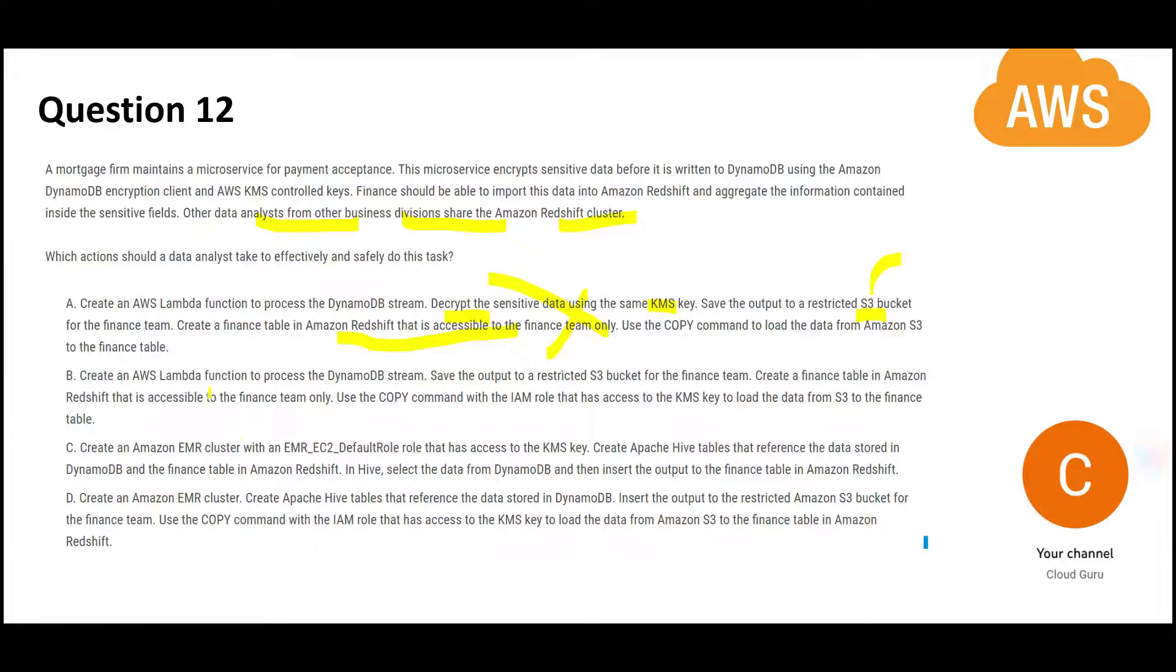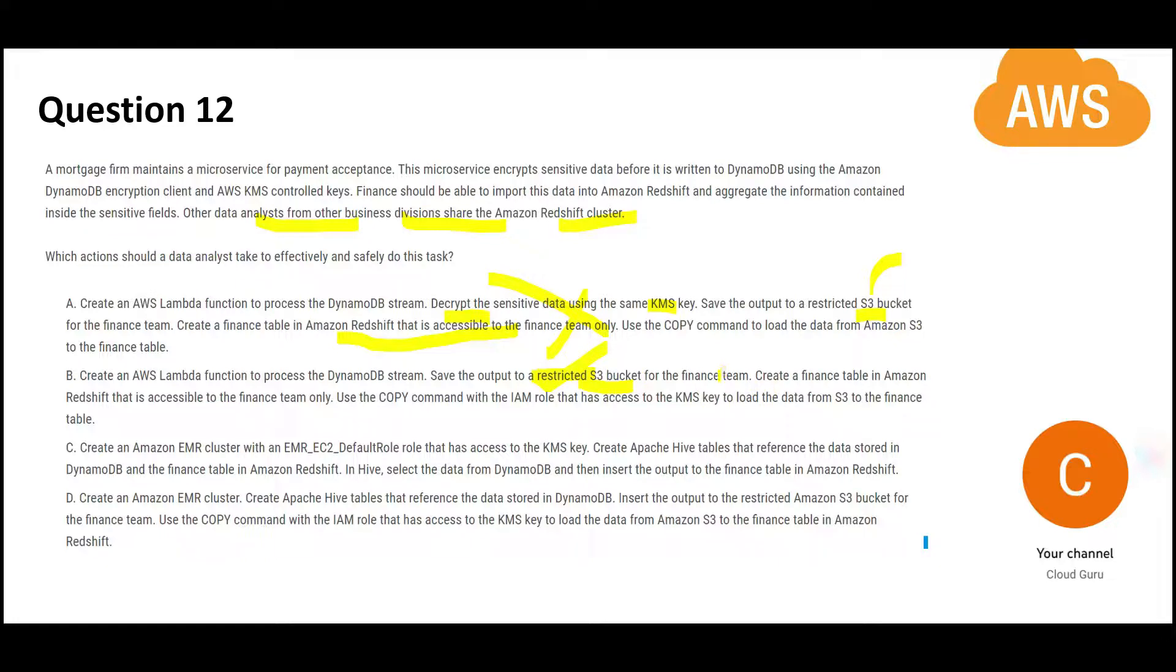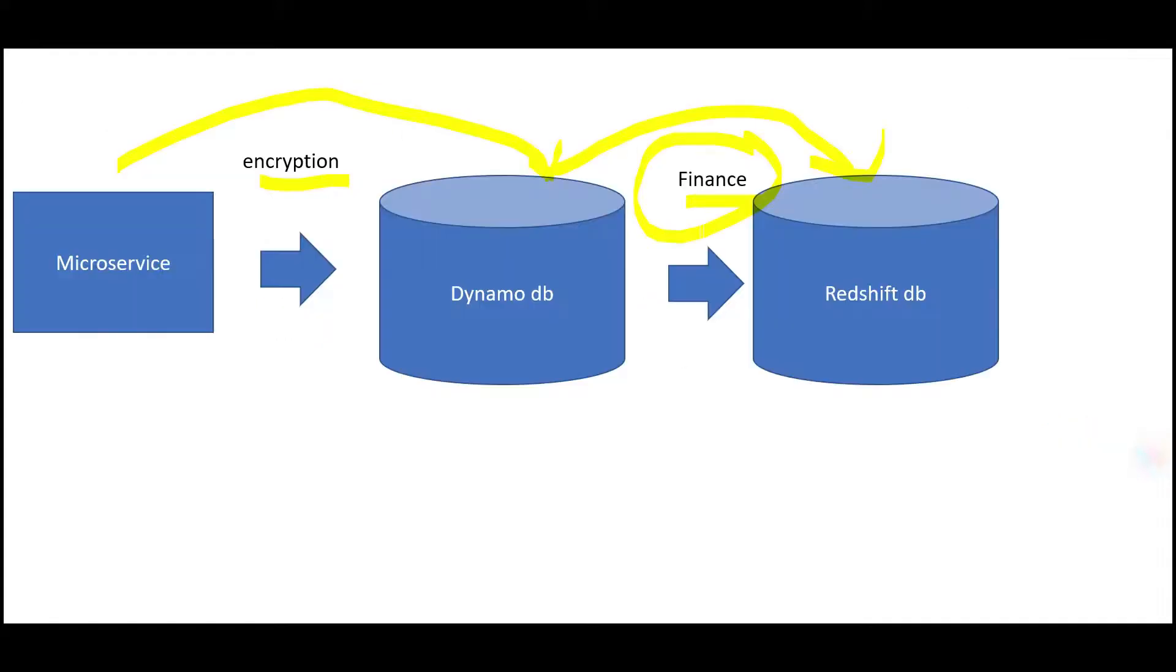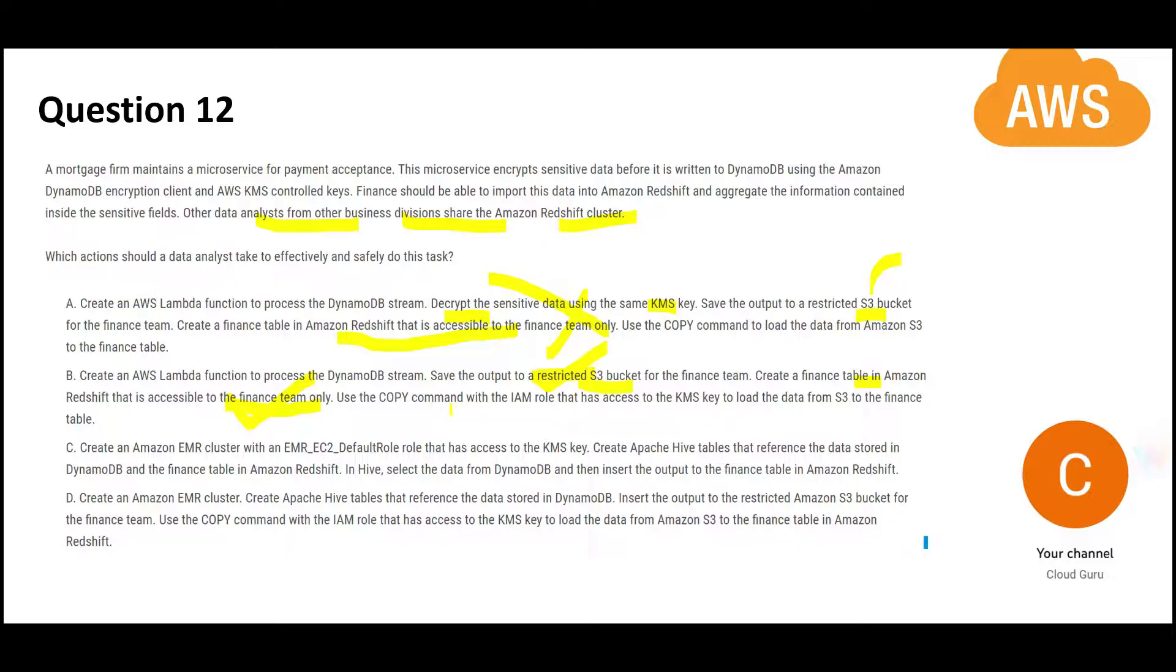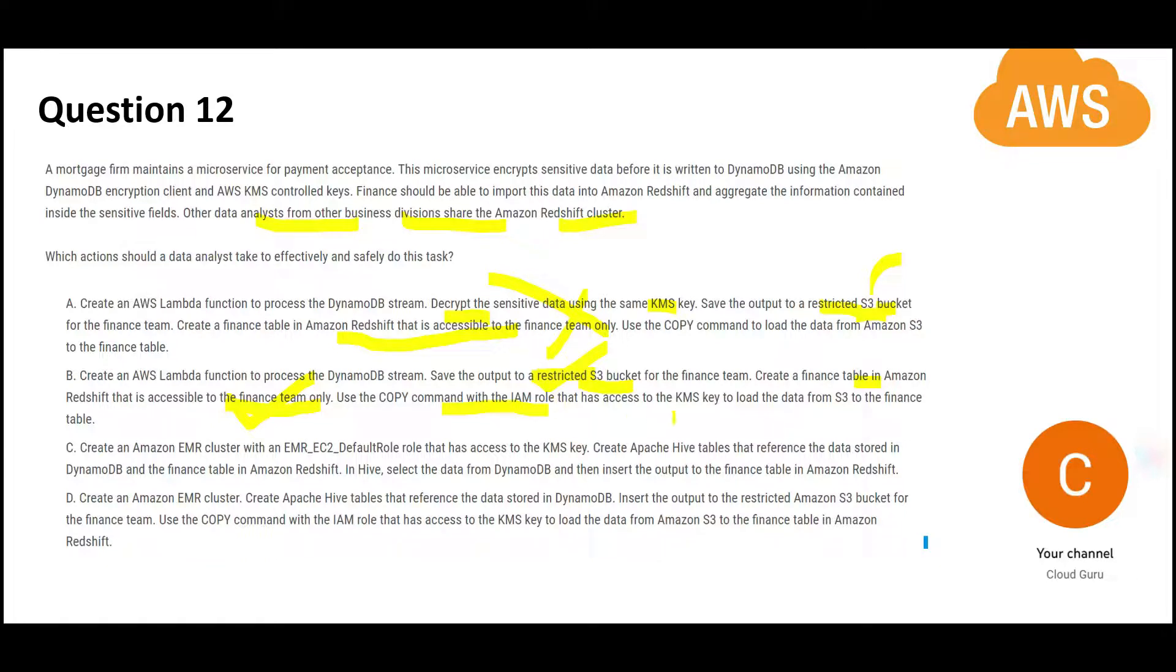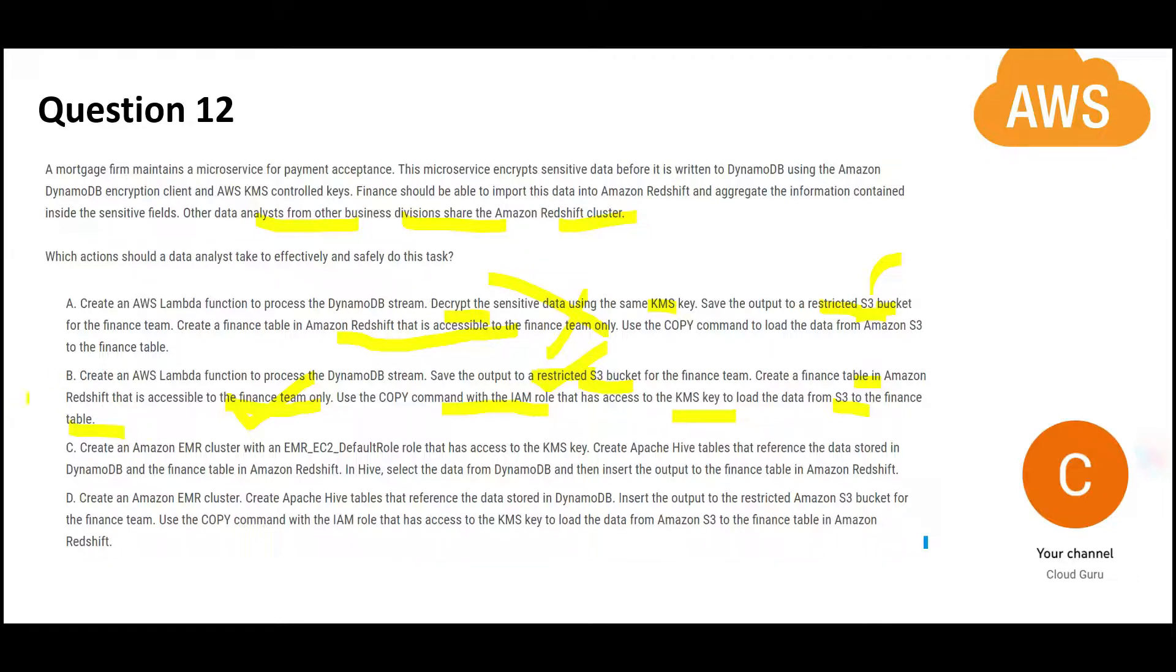Now let us look at B. They will use Lambda function to process stream. They will save the output to a restricted S3 bucket. That is good. The keyword is restricted. Now they have still not decrypted it. They are creating a finance table in Redshift accessible to finance team only. This is what we want. Then you are firing a copy command with an IAM role. Any Tom Dick and Harry cannot see the data. Copy command will use an IAM role which has special access to the KMS key. Only through that copy command that decryption can happen. The data will be loaded from S3 to the finance table which only finance team has access. There is no data compromise. No security compromise. B is right.